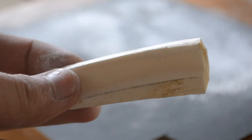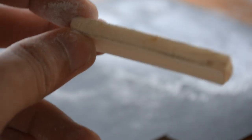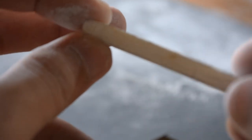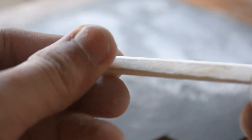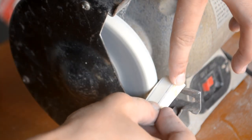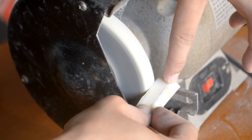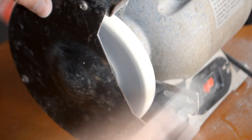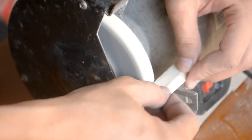Once we've flattened both sides, we'll work on removing the excess material to achieve the shape. So, be careful when using the grinder. You might not be able to play guitar anymore.